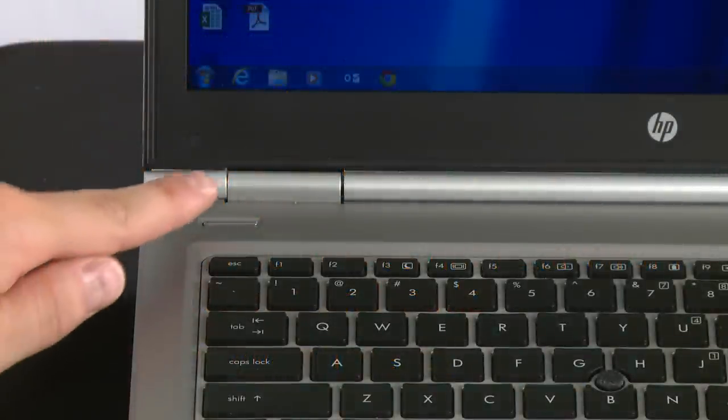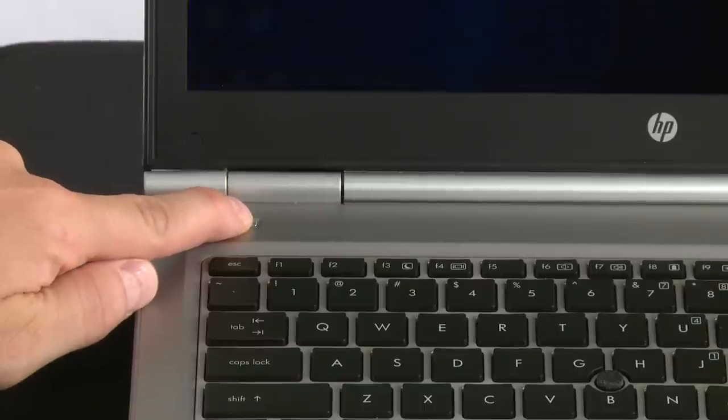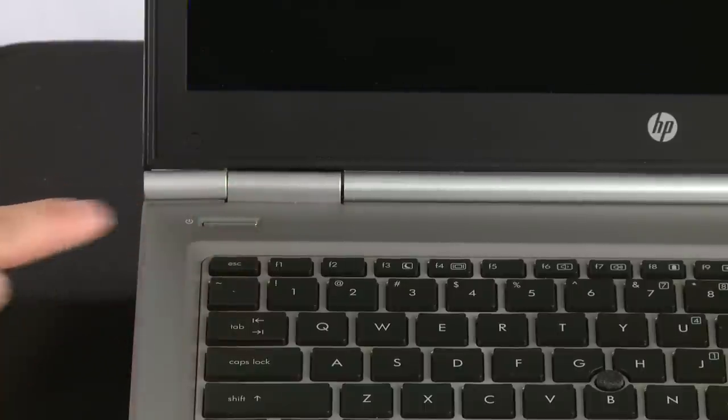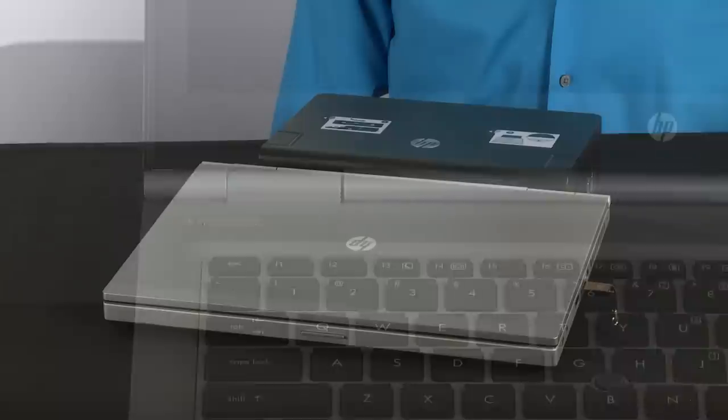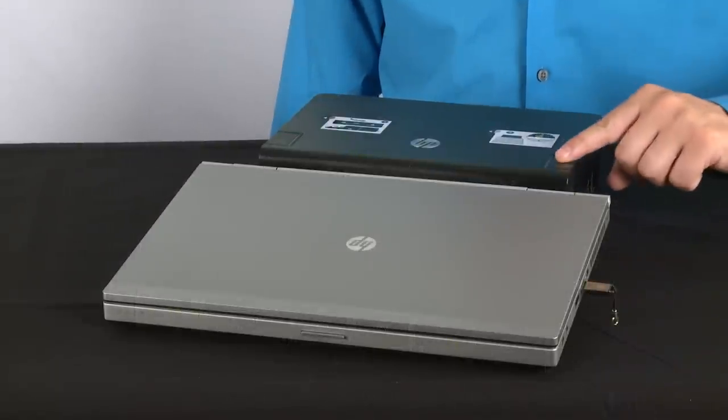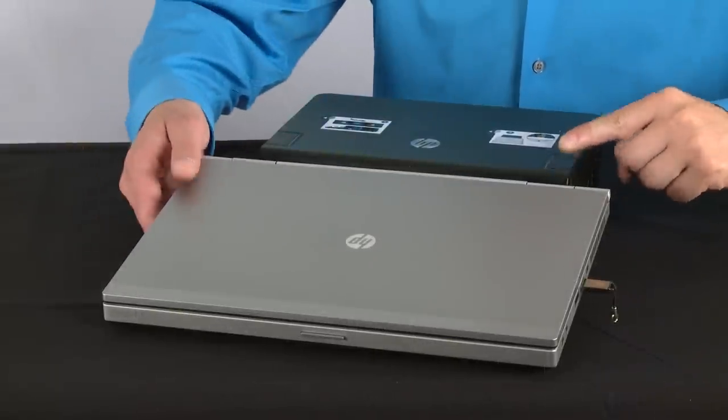First, turn off your notebook by pressing and holding the power button. Remove the notebook from any port replicator or docking station.